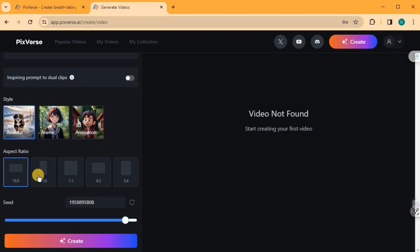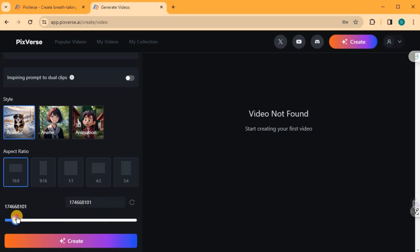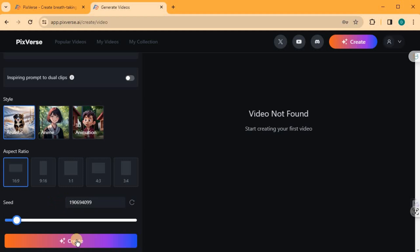Select the appropriate aspect ratio based on your preferences and device. Lastly, adjust the seed by sliding the slide bar to a position of your choice. Once you've made your selections, click on Create.